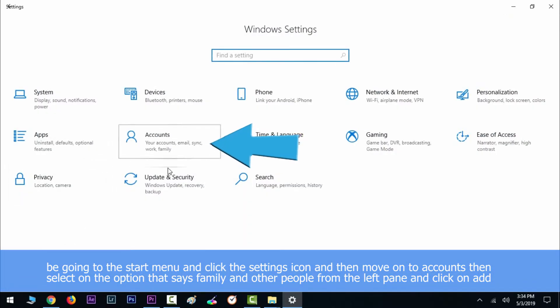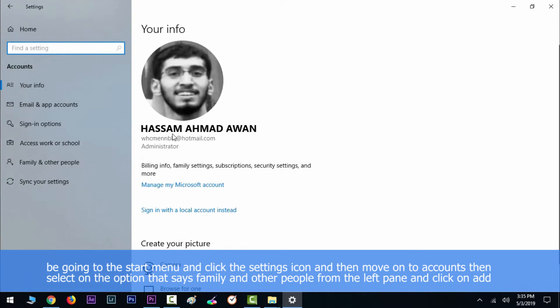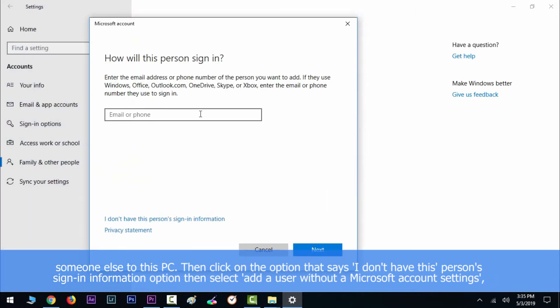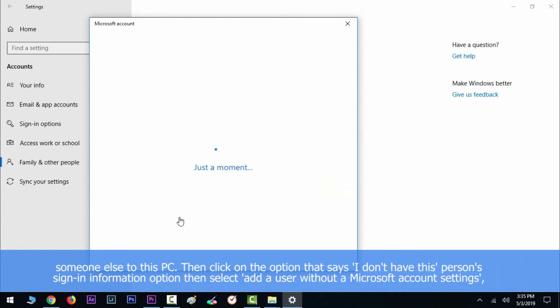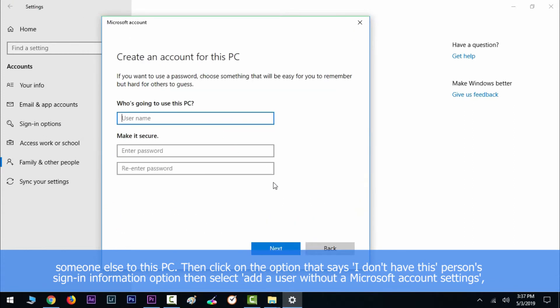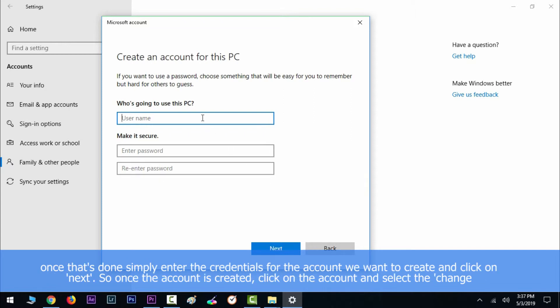select on the option that says 'Family and other people' from the left pane and click on 'Add someone else to this PC.' Then click on the option that says 'I don't have this person's sign-in information,' then select 'Add a user without a Microsoft account.' Once that's done, simply enter the credentials for the account you